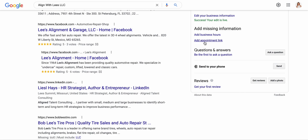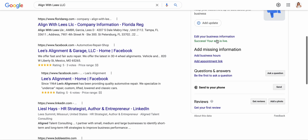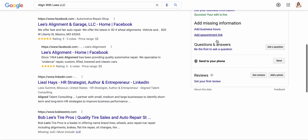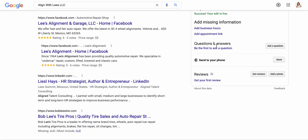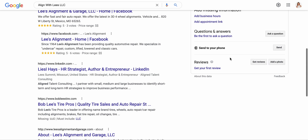If you use something like Booksy, you can add your appointment link here, and people will be able to book you directly from Google, which is amazing. You can answer your customers' questions, and you can even get your first review.